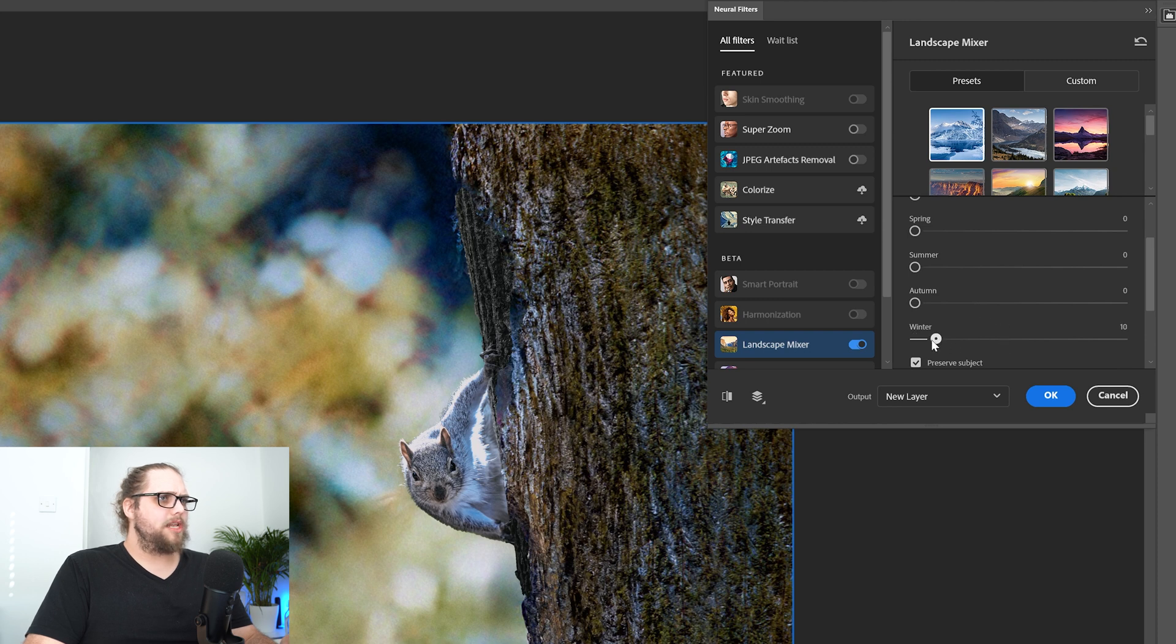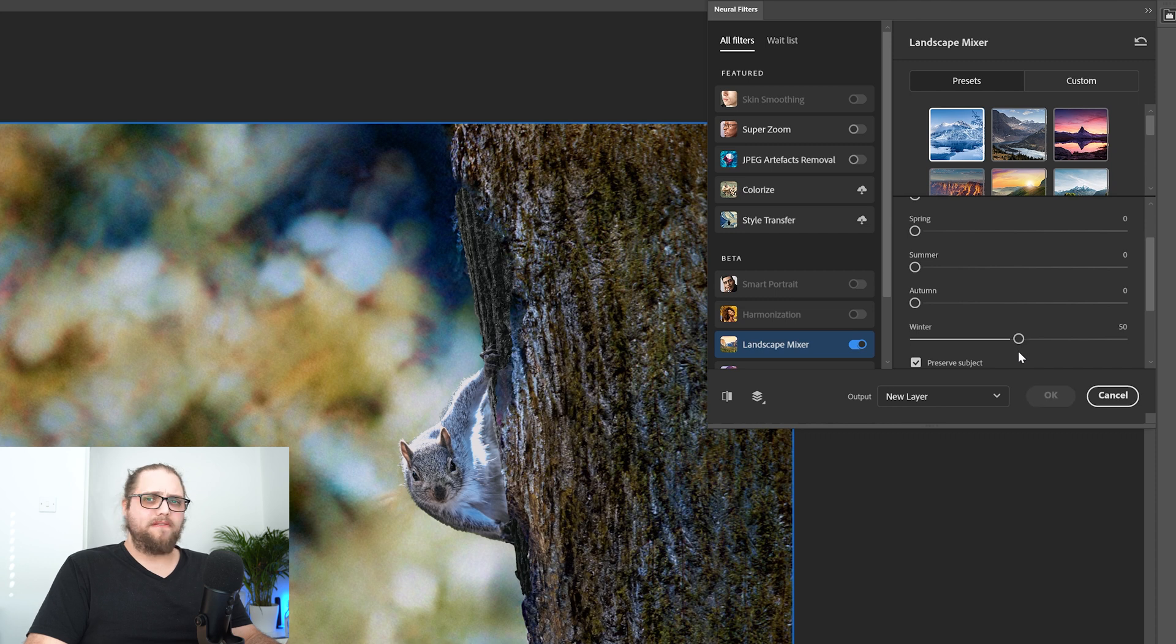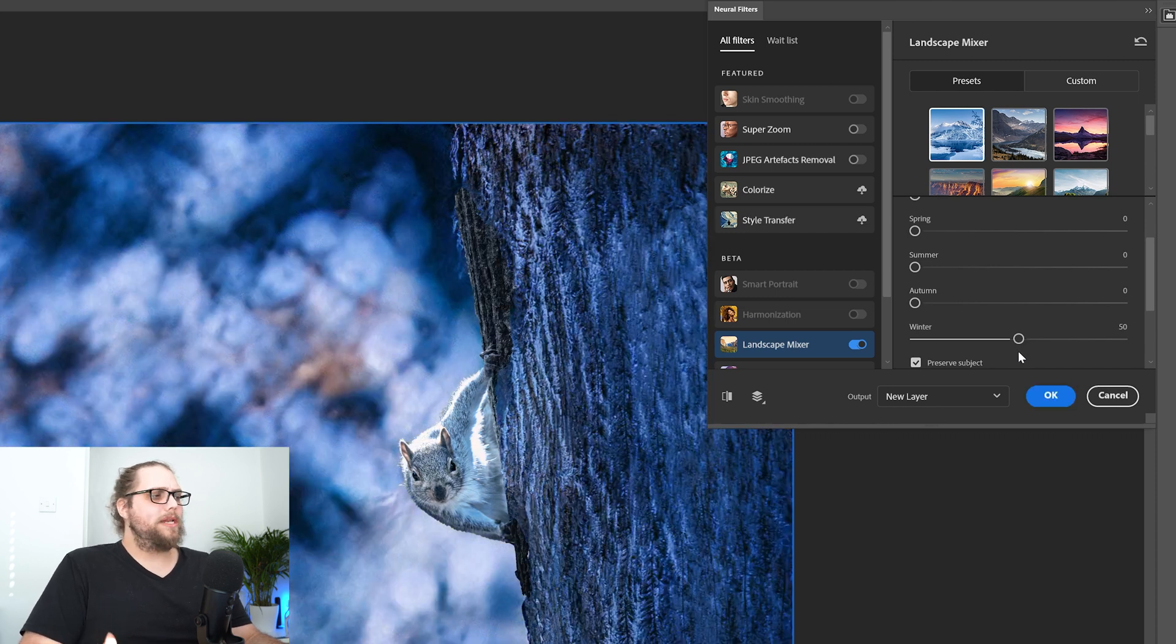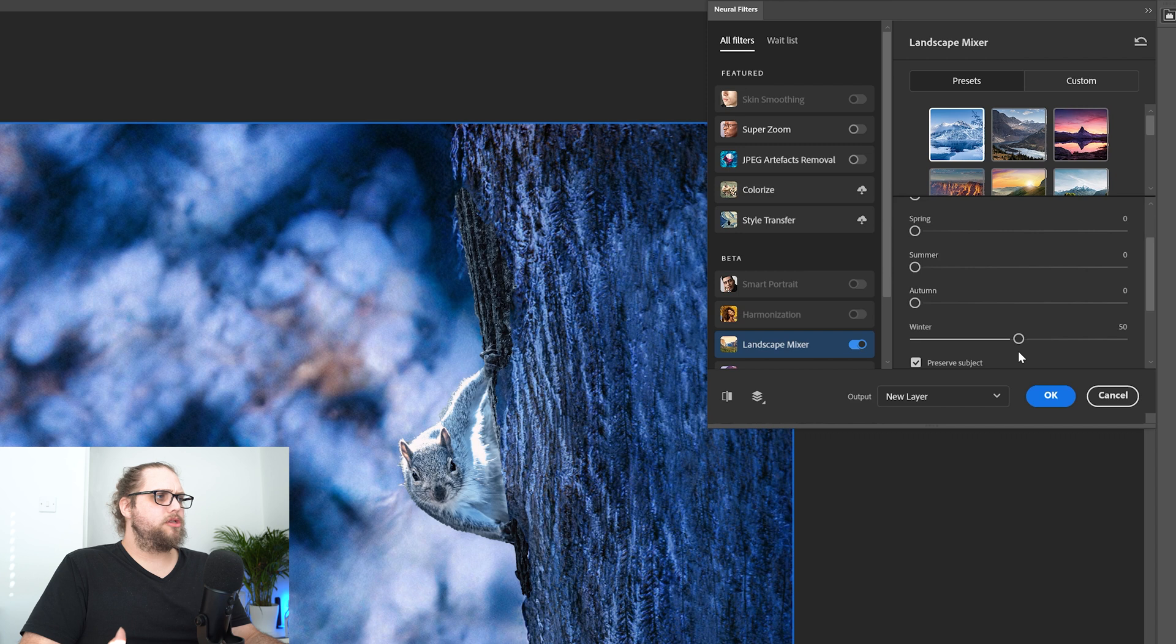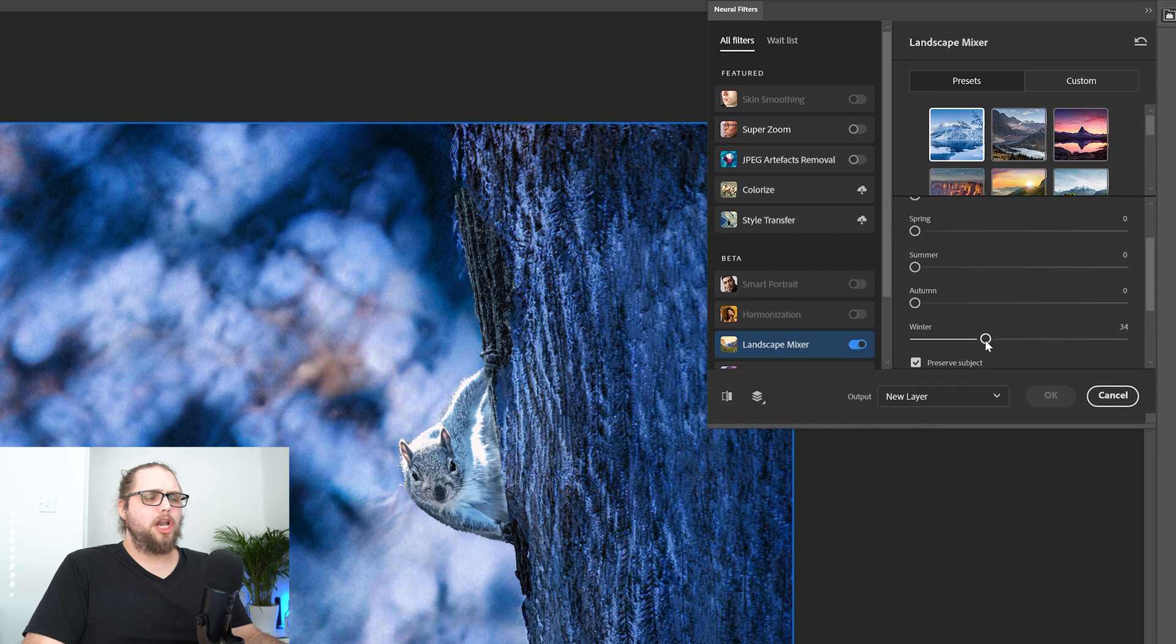Let's bring that to about 50 so that we've got the preset and the winter slider both working together. Okay, I like that. Let's bring the winter slider down a little bit. And what I found with this is a lot of it is just a bit of trial and error, to be honest.